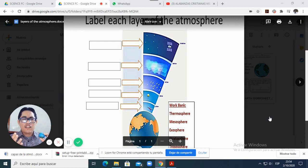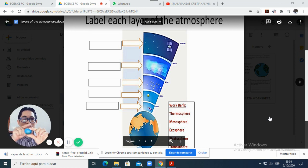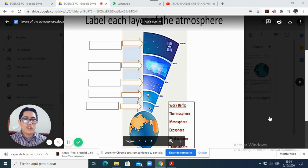So what is the atmosphere? It's a mixture of gases that are all around the earth, and we are going to talk about that this week.